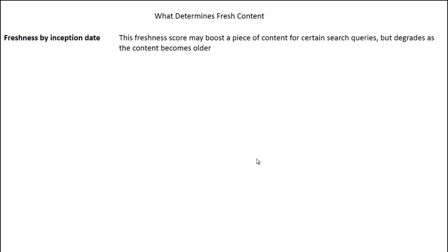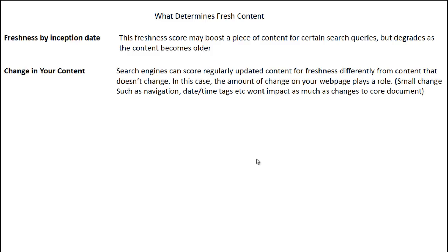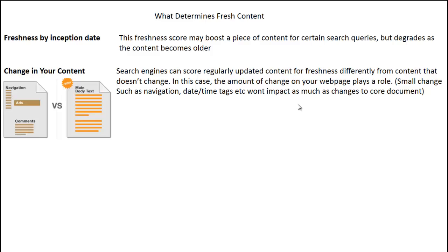What determines fresh content? Starting with freshness by inception date: this freshness score may boost a piece of content for certain search queries, but it degrades as the content becomes older. Then there's change in your content — search engines can score regularly updated content differently from content that doesn't change. The amount of change on your web page plays a role. Small changes such as navigation, date, time, and tags won't impact as much as changes to your core document. The larger your change, the more impact it will have on your freshness score, as illustrated in this image from Moz showing small versus large changes.